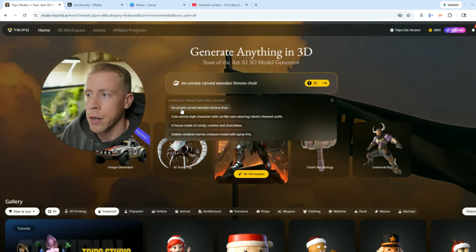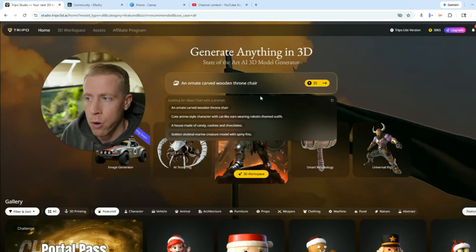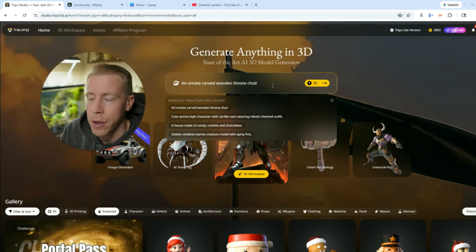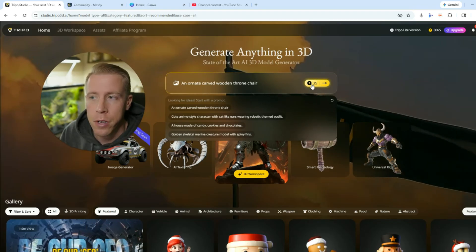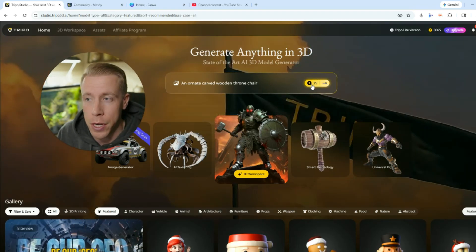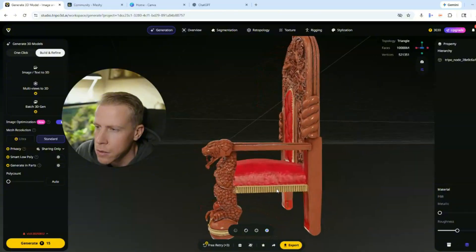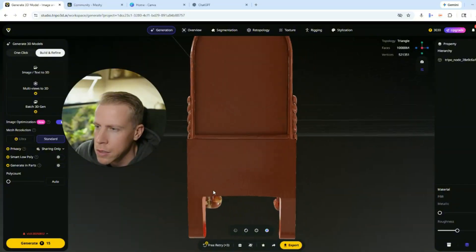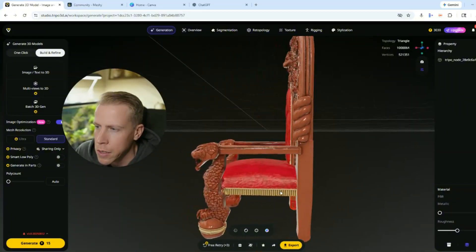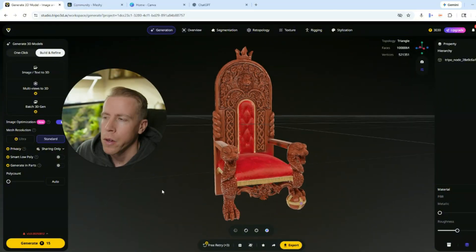Like for example, an ornate carved wooden throne chair. It's going to cost me 35 credits to do this. Click generate. So here's the results. Look at this. It's insane. Like nothing short of insane.